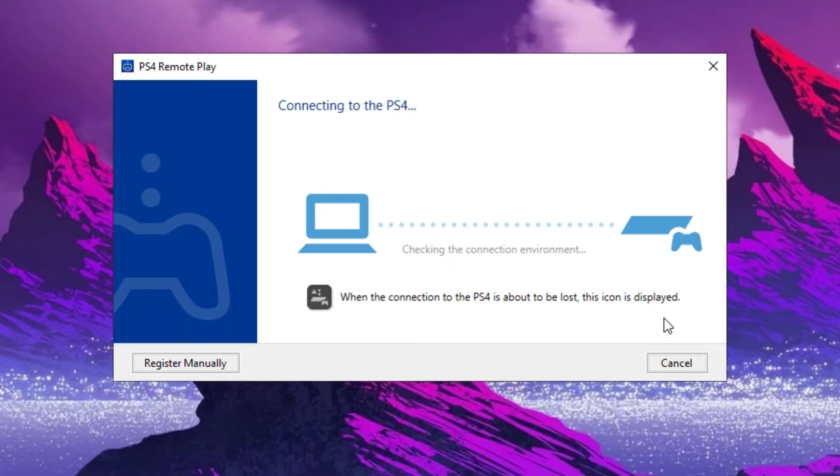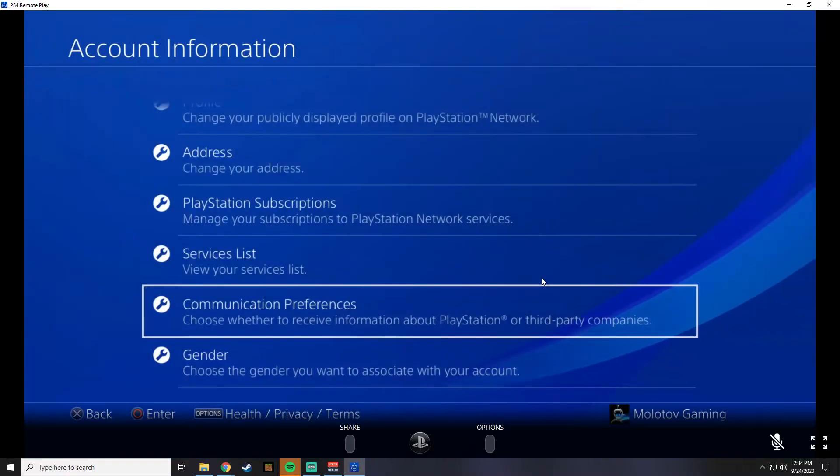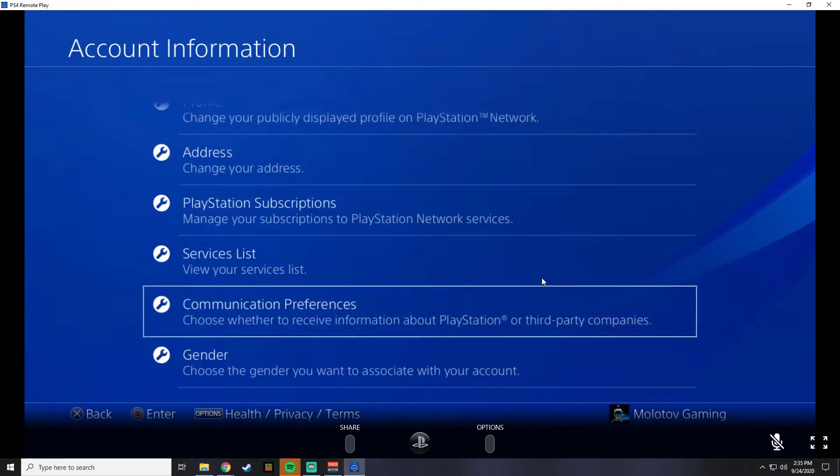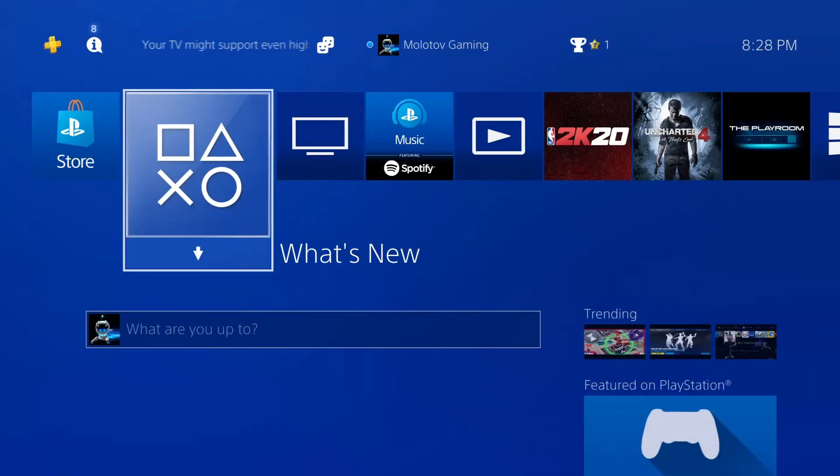If you're following my steps correctly, the Remote Play should be appearing on your screen. After the Remote Play starts, your controller will be disconnected.